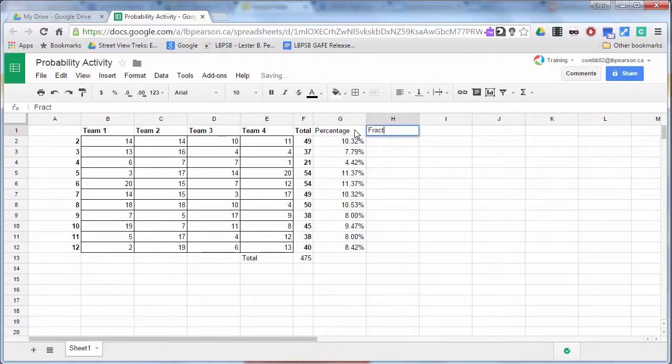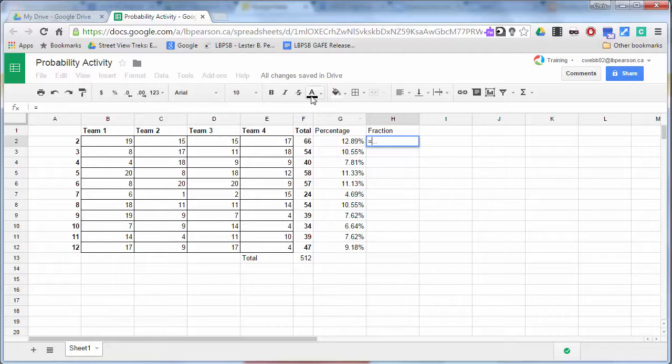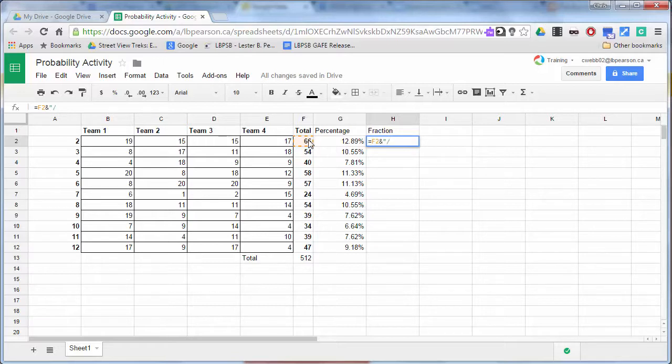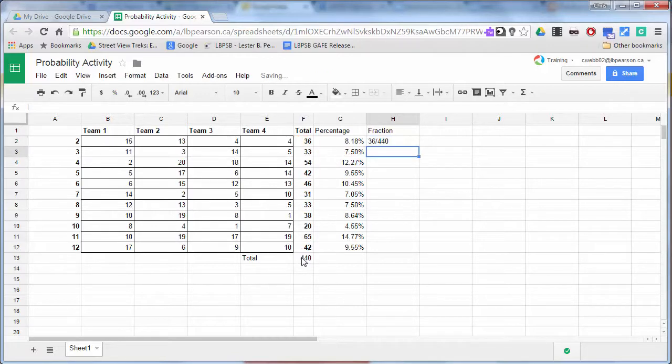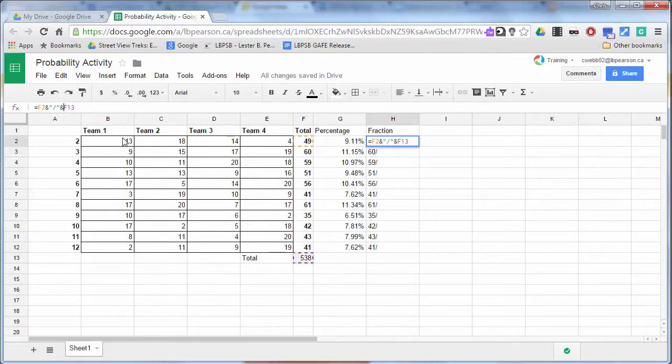And I can also represent this as a fraction because I can say that this. And then I can use an ampersand sign, speech mark, a slash, a speech mark, an ampersand, and the total. So when we're done and the numbers keep changing, and again, I have to use a dollar sign here.